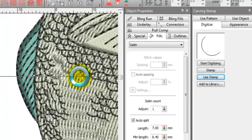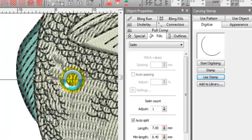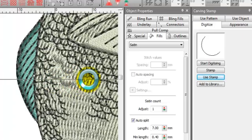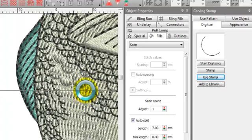The obvious advantage of this over the program split is that you can define exactly where you want the splits to be. The advantage over the user defined split is that you can add this after the object has been digitized.